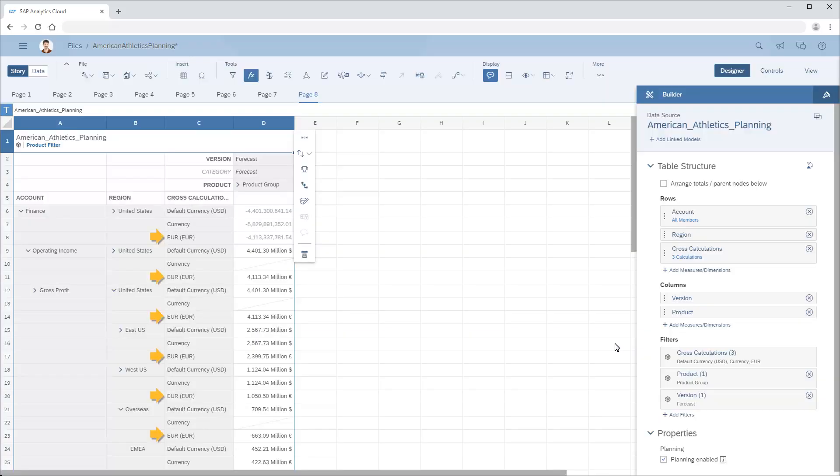Rows are added to display the values in Euros. Note that because these rows are based on a currency conversion calculation, there are no empty cells. Values imported in any currency are converted into Euros.